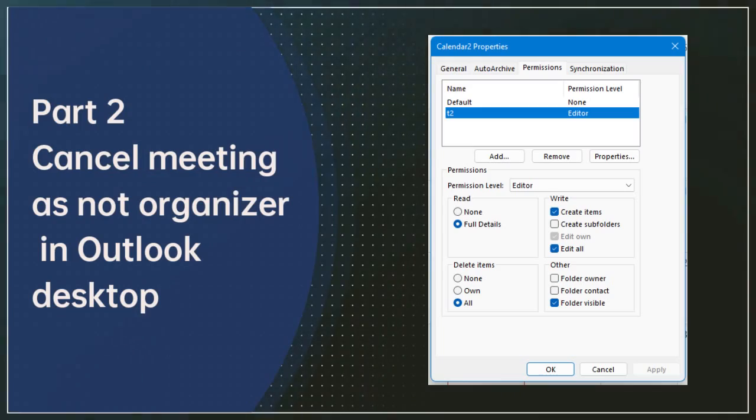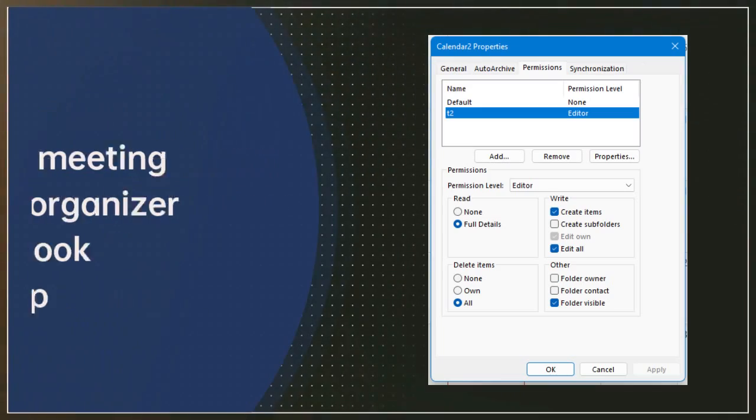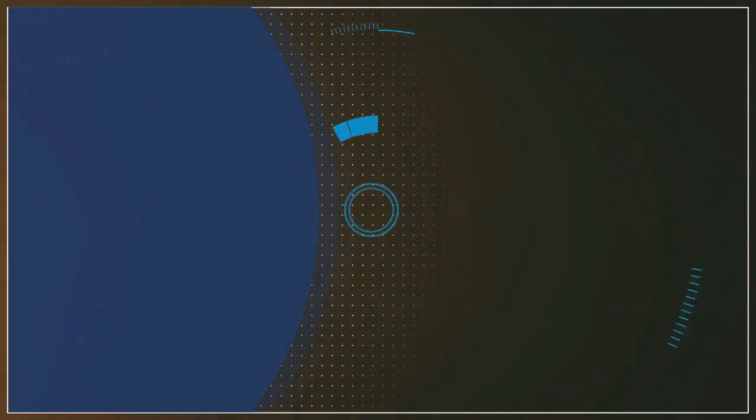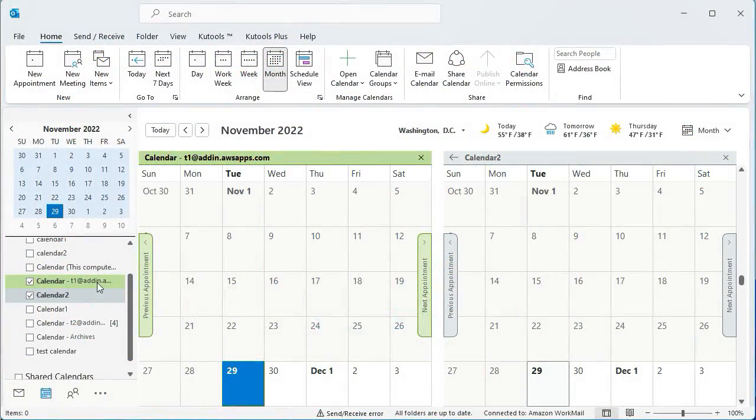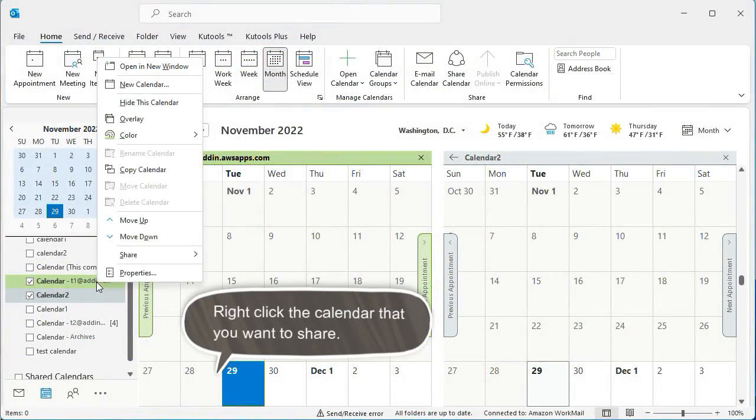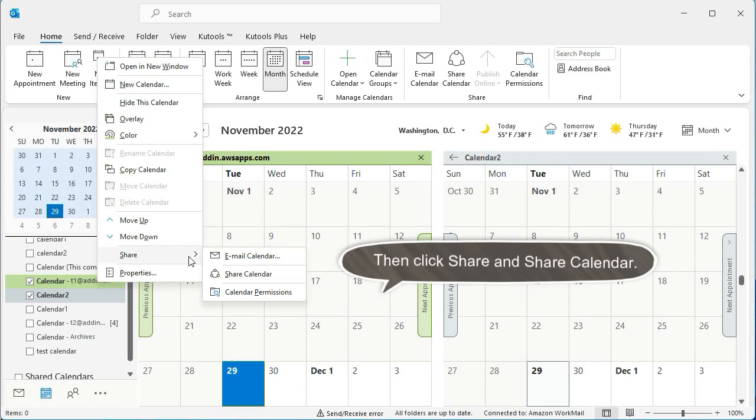Part 2: Cancel meeting as not organizer in Outlook desktop. Right-click the calendar that you want to share, then click Share and Share Calendar.